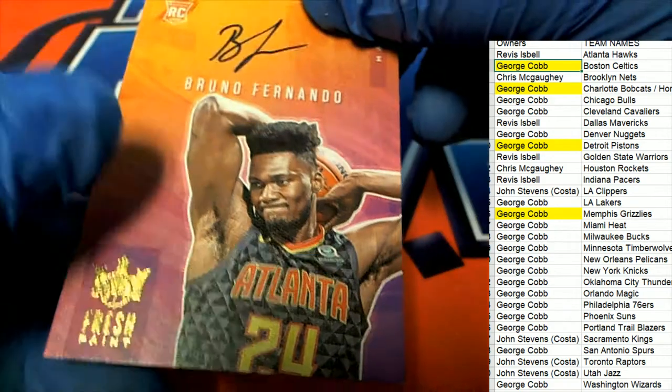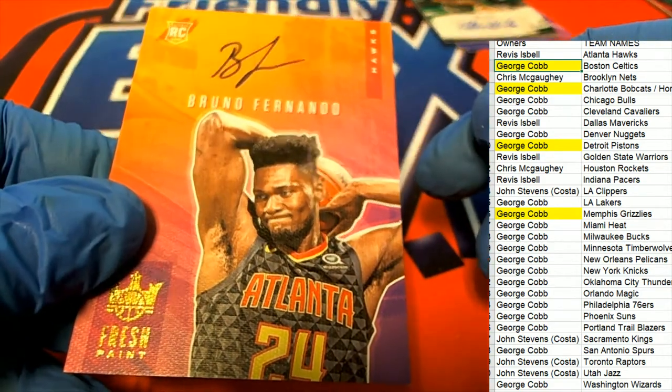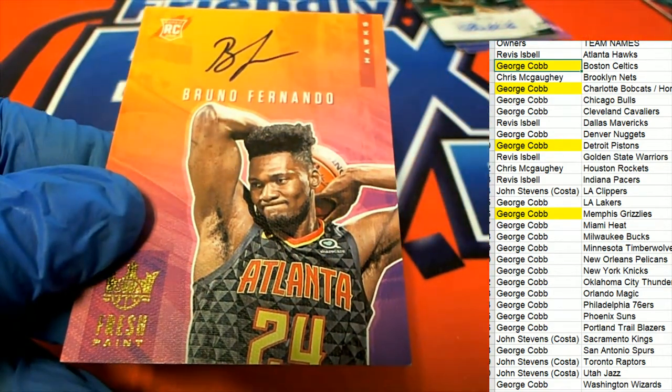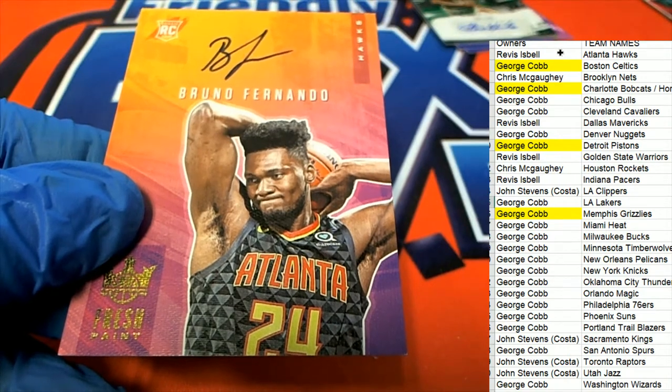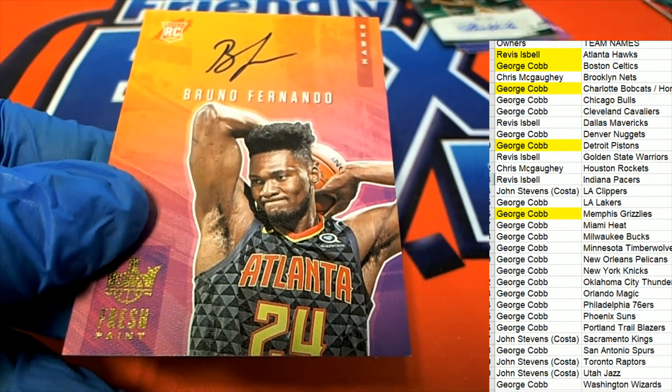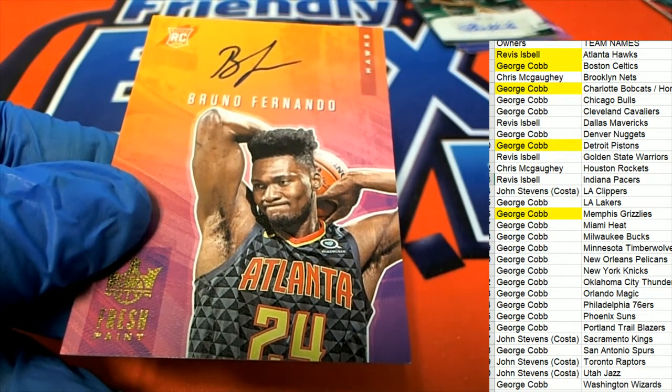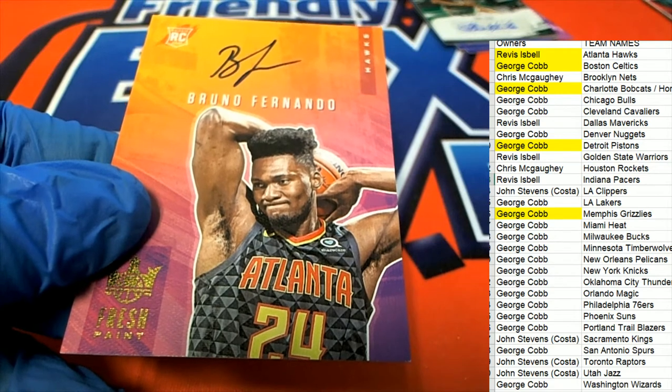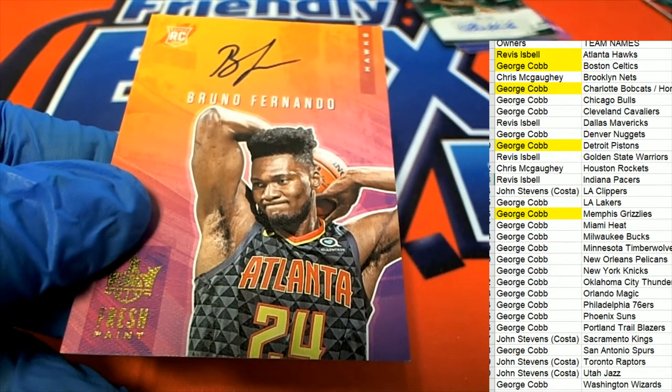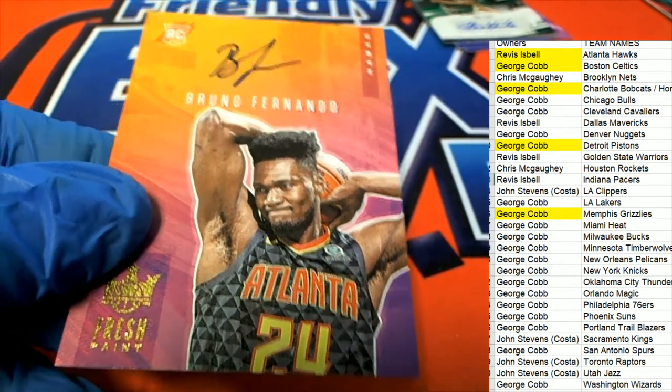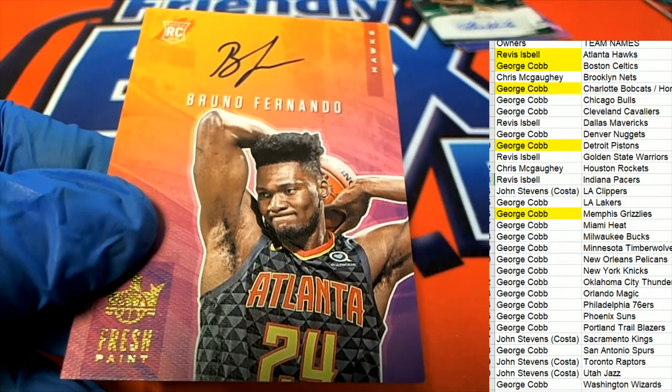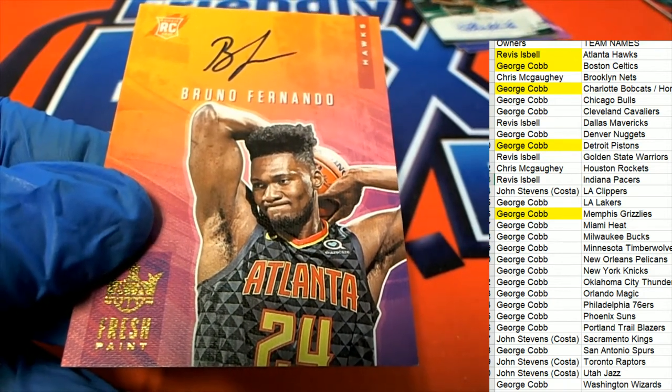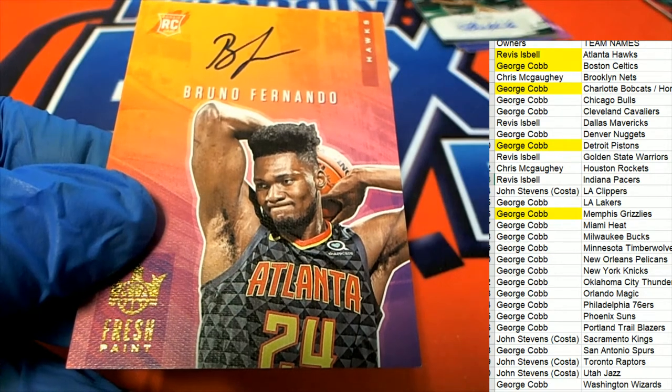Bruno Fernando auto. Oh my, Atlanta. Nice hit. Man, that's pretty awesome.